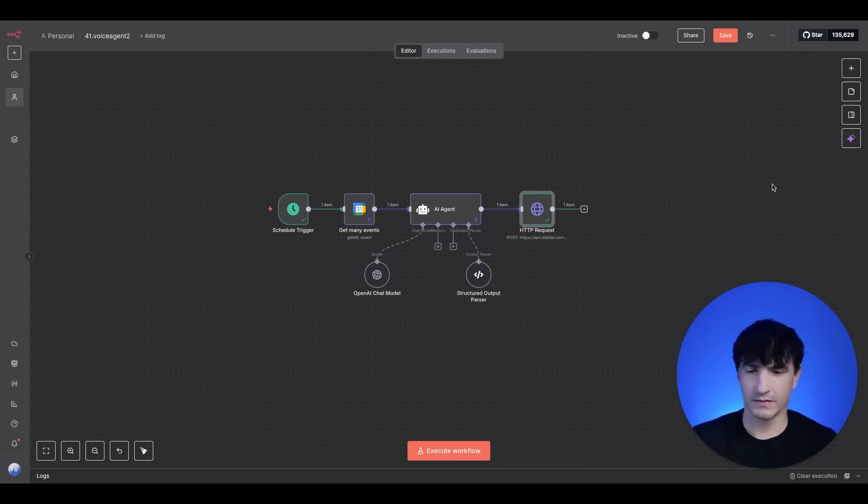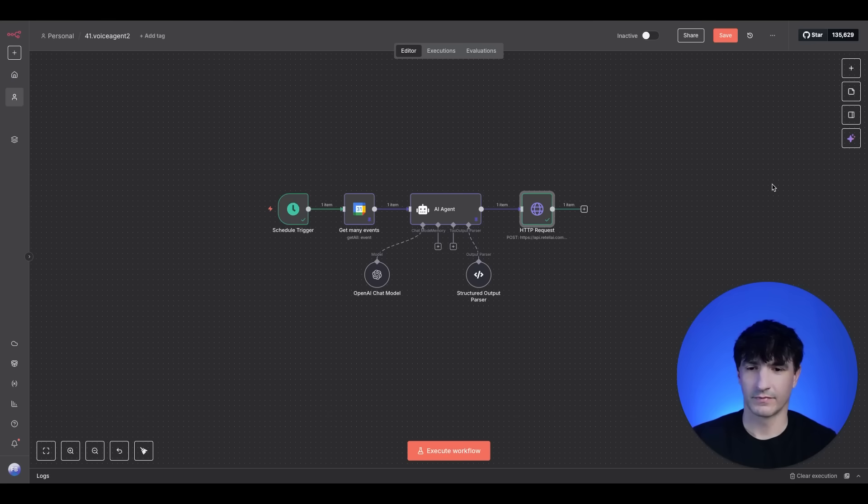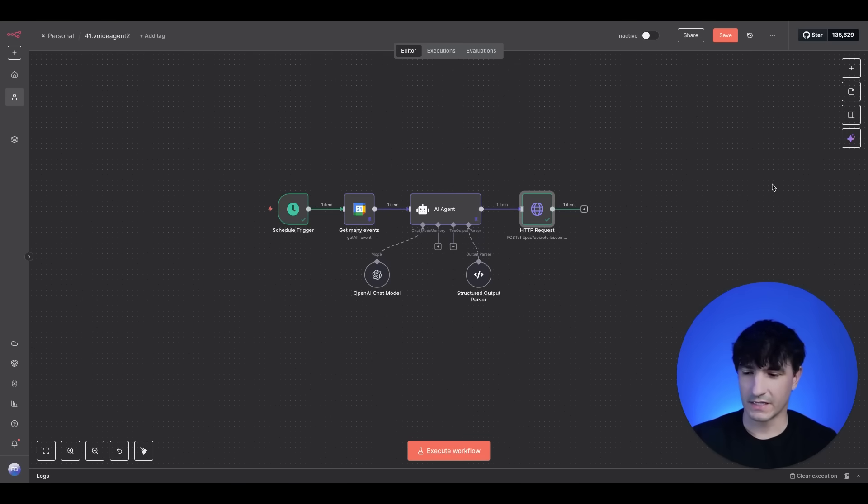Yeah. Do you accept Aetna? Yes. Midwest Dental is in network with Aetna PPO plans and will file claims for you. If you'd like, they can check your benefits and provide an estimate before your visit. Is there anything else I can help with today? No, that's it. Thank you so much.